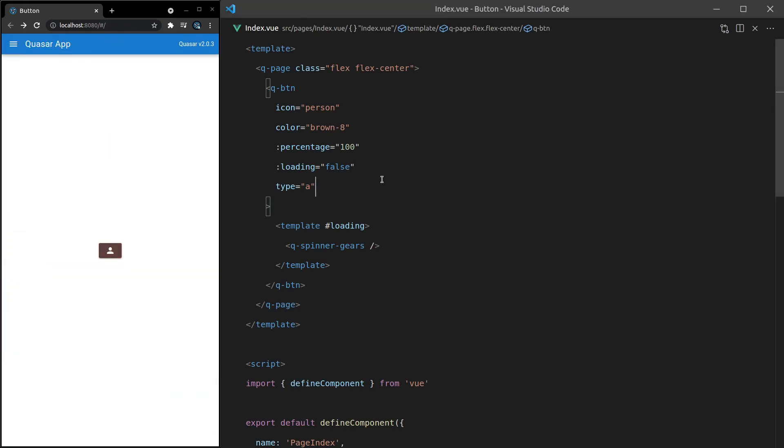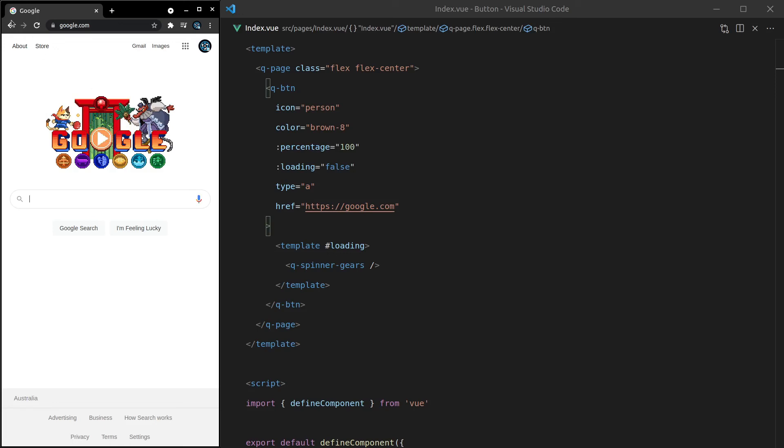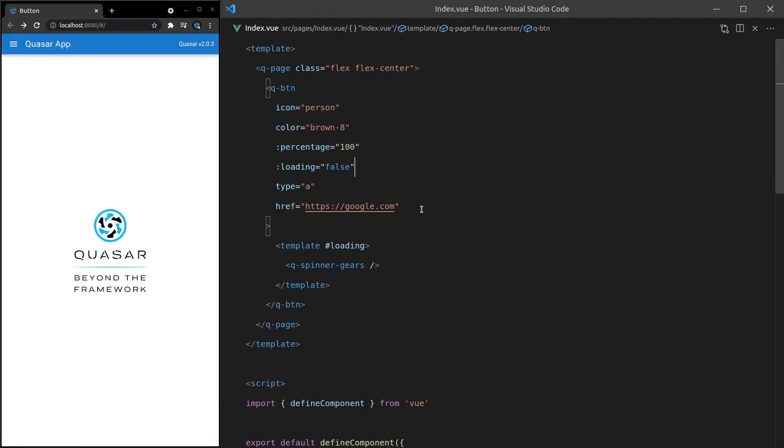So now that we're using an A tag, we can say href is equal to, and then just go to something like google.com. Save it, and now when we click on there, it takes us to google.com. Let's go back and see what else we can do.